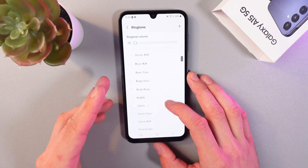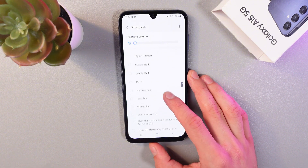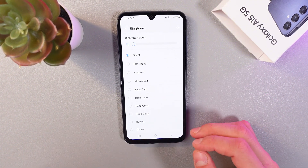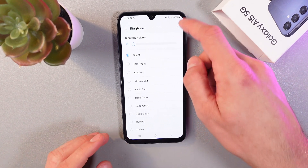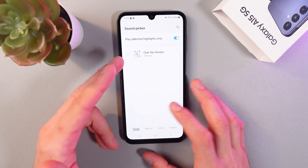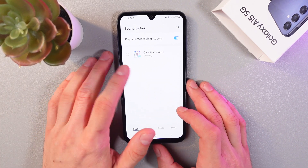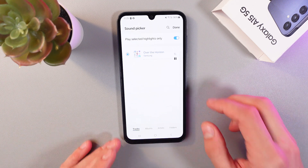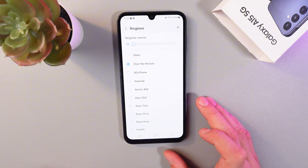Here you can choose one from the list of other ringtones. However, if you want to set up your custom ringtone, it's really easy to do. Simply click at the top right corner at this cross and here you can choose ringtones from your media files. For example, let's choose this one. When you're done with your choice, simply press done at the top right corner and now your ringtone is on.